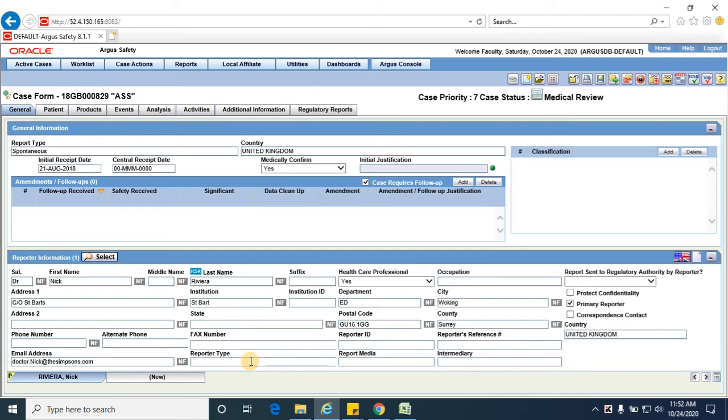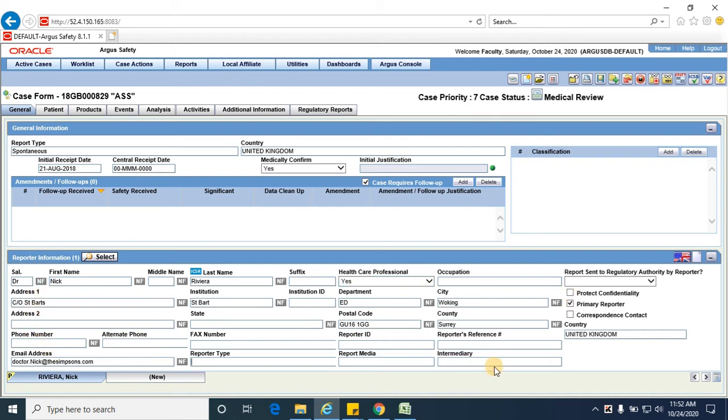If the reporter doesn't want his or her name to be displayed in the reports which would be distributed to the authorities, then we can check this check box of protect confidentiality, so that this reporter information would not be displayed in the reports. In some scenarios there might be multiple reporters for a single case. In that scenario, the person from whom the case is primarily received would be the primary reporter, and whether that person is a correspondence contact or not. So that is the details of a general tab for a spontaneous case.